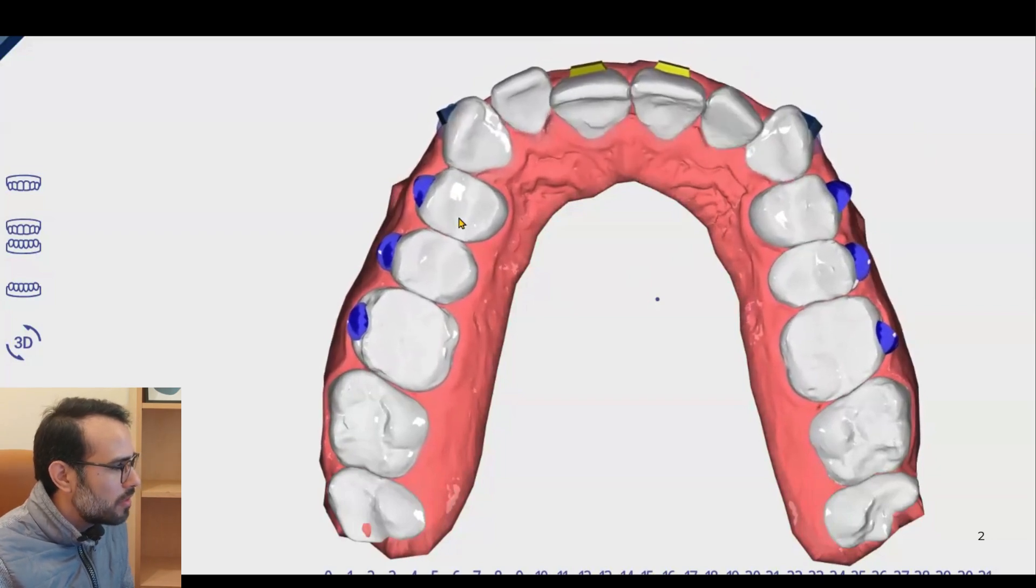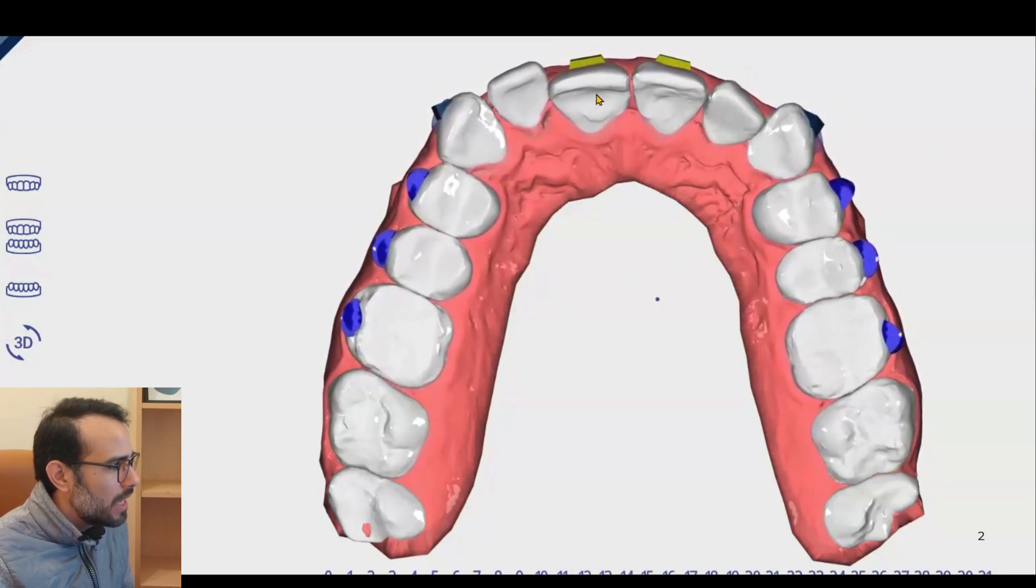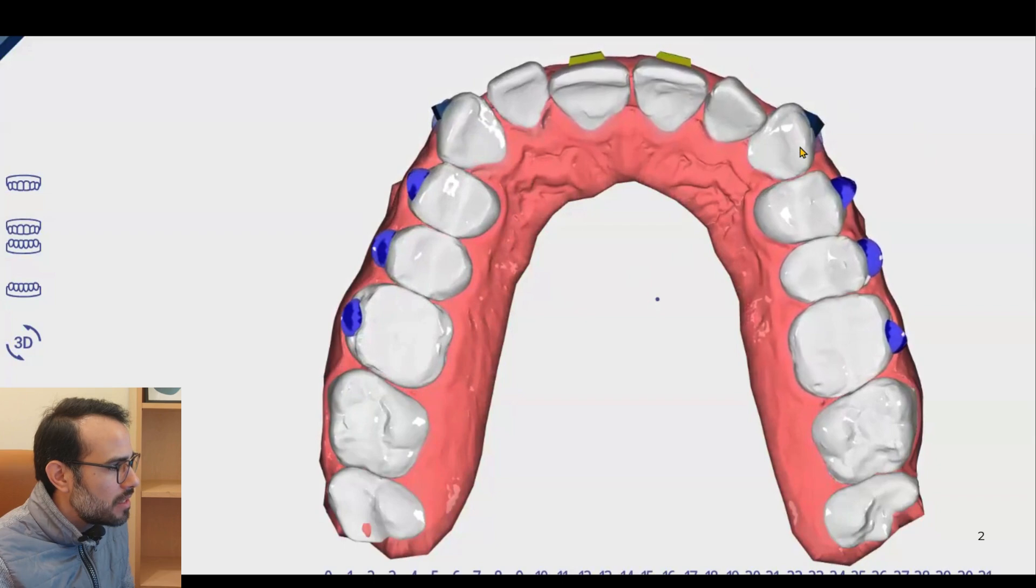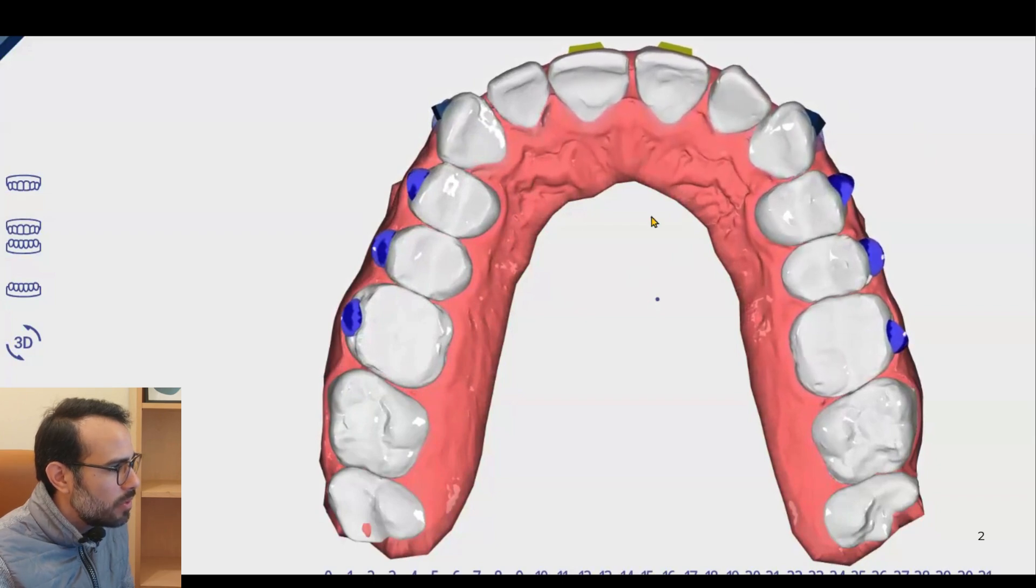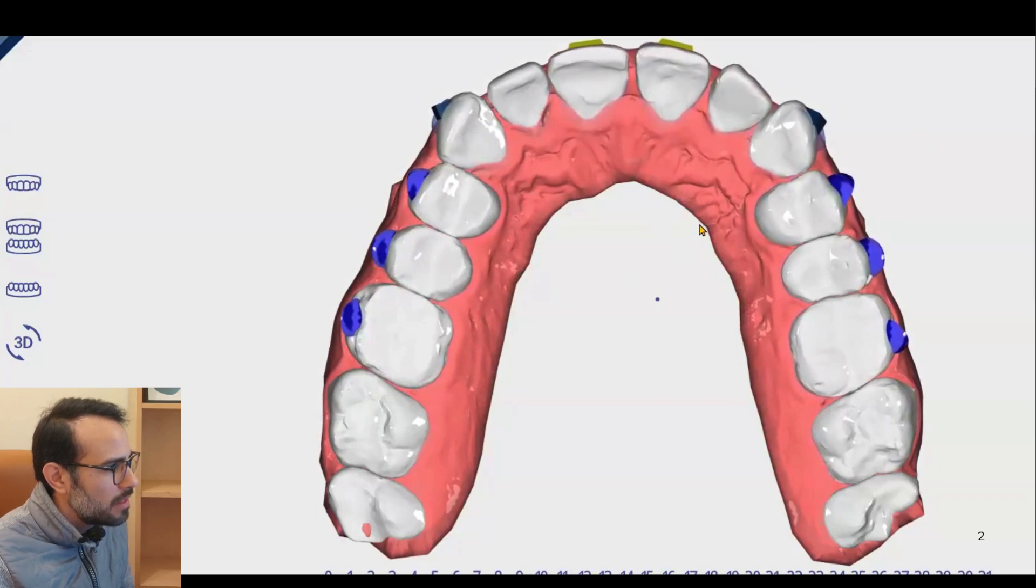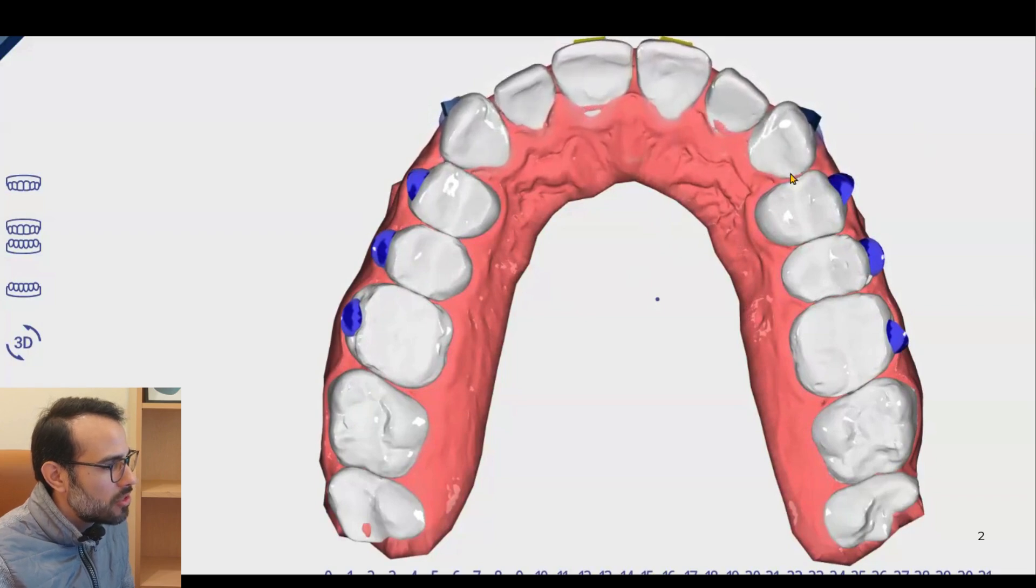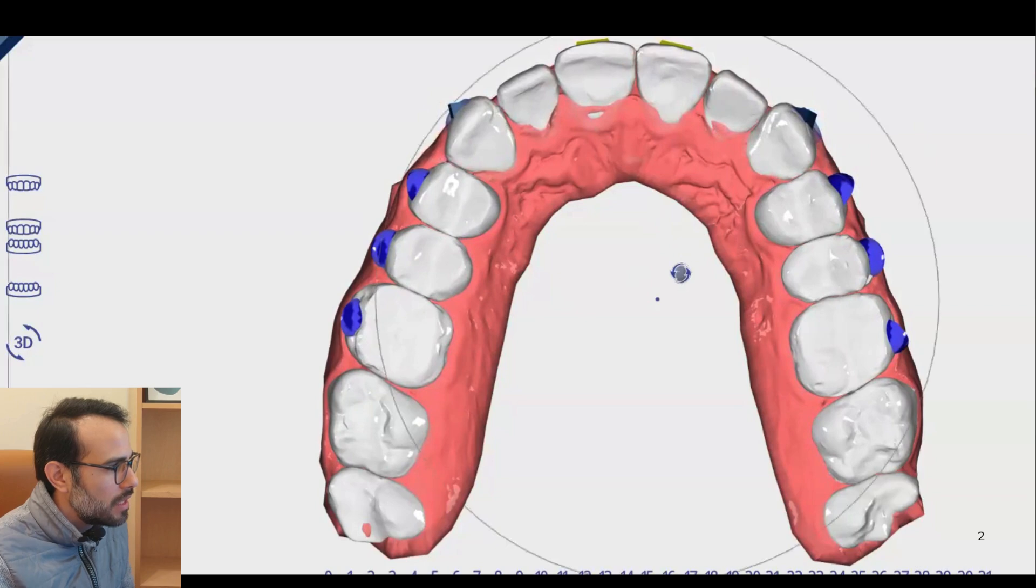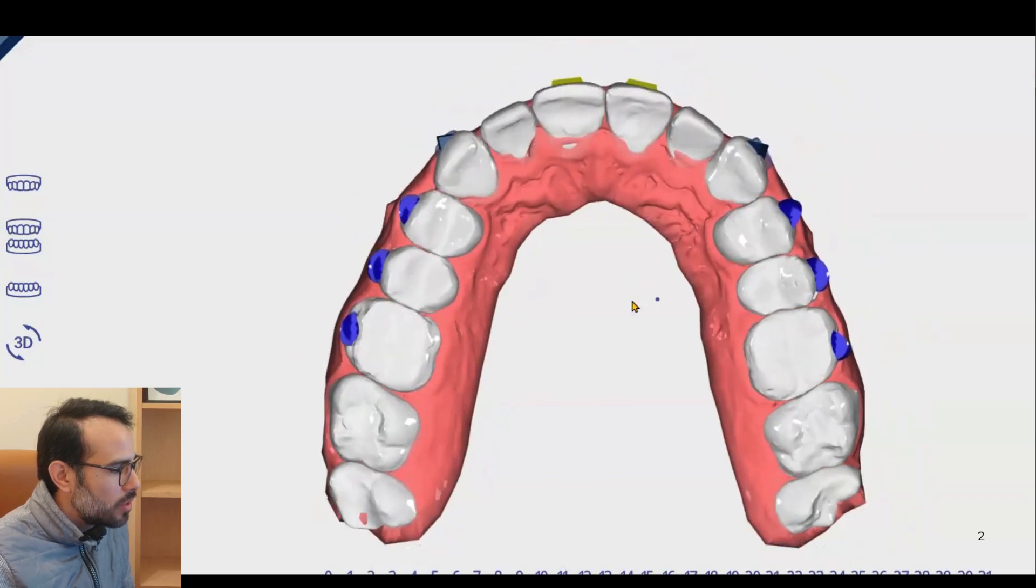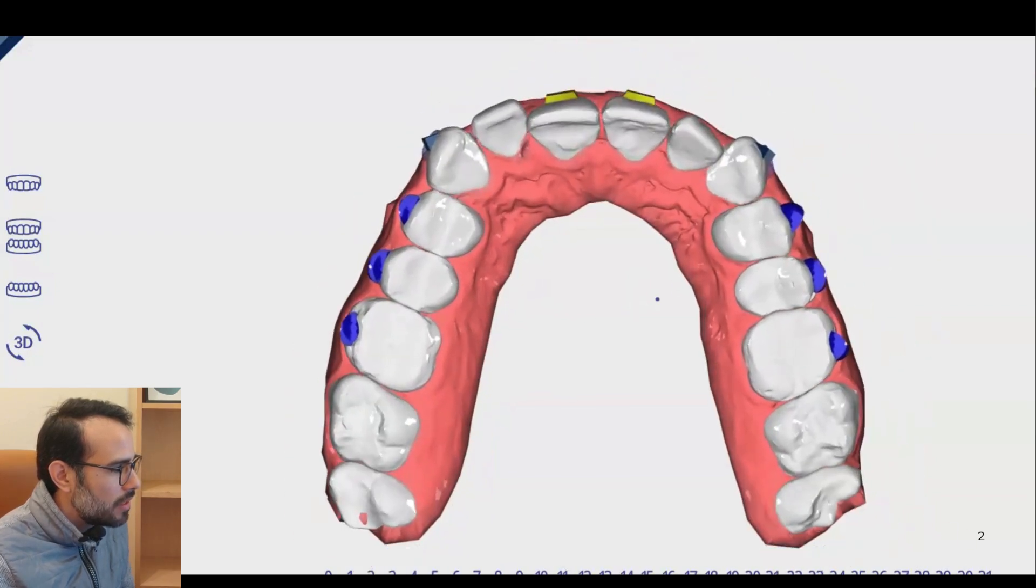So we made some expansion of the posterior teeth. We proclined initially the anterior teeth. We created space for the rotation, but for me, we made some mistakes in the treatment plan that we rotate the canines to the very end. We should have started with some distal-out movements and then mesial-in movements. This is one of the mistakes that I found.